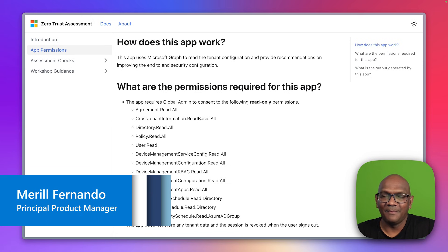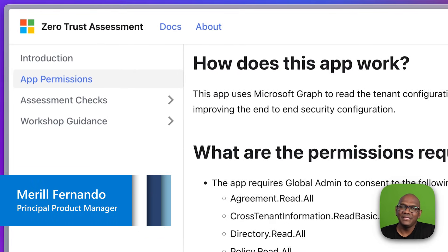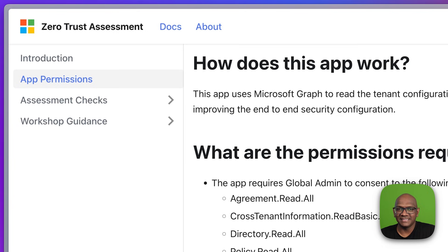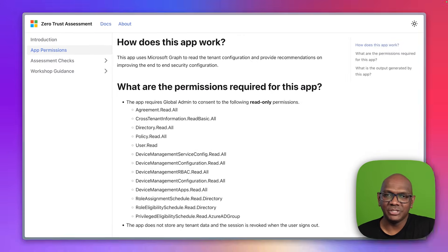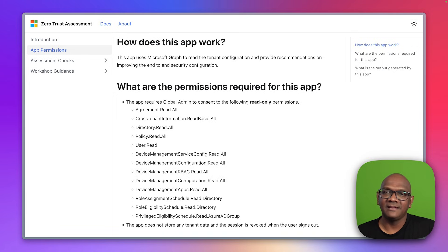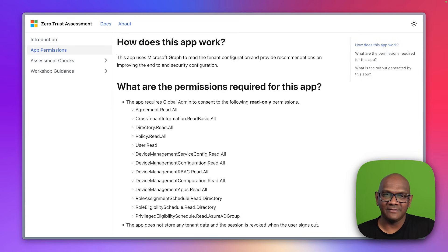Hi folks. My name is Mel Fernando. And in this video, I'm going to walk you through the Zero Trust Assessment. This is an optional part of the overall Zero Trust Workshop, but it helps you find out more about your tenant configuration and provide recommendations to improve the end-to-end security configuration.